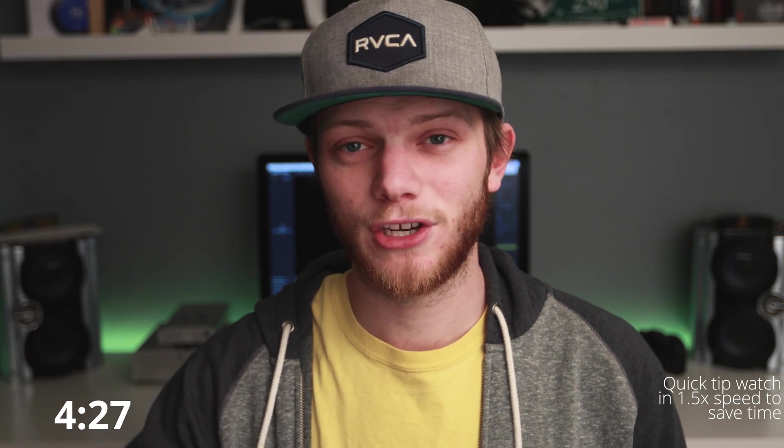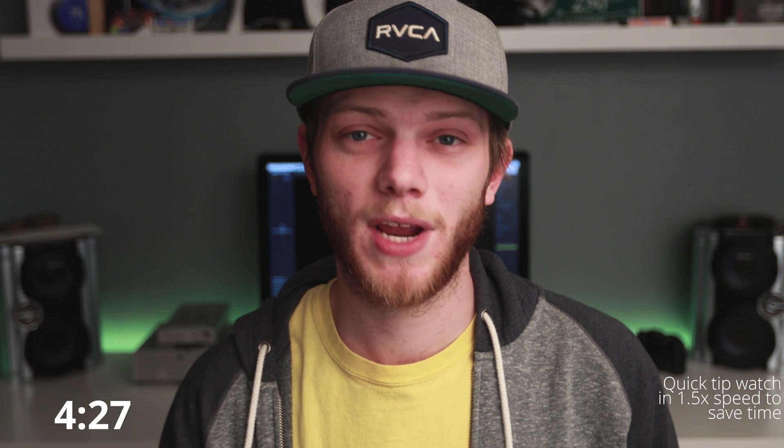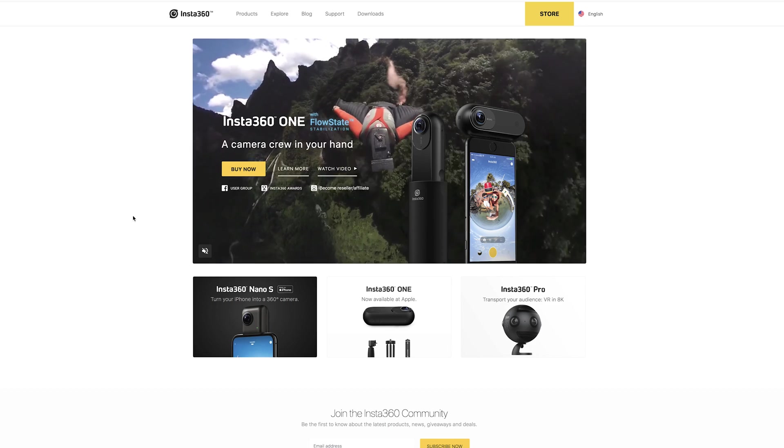So we're going to start by stitching all of this footage together. Now some cameras do stitch internally, so if you already have that equirectangular 360 video, you can skip this next part. And I'll leave a link in the description below if you want to go ahead. Otherwise, let's jump right into the computer and get started.